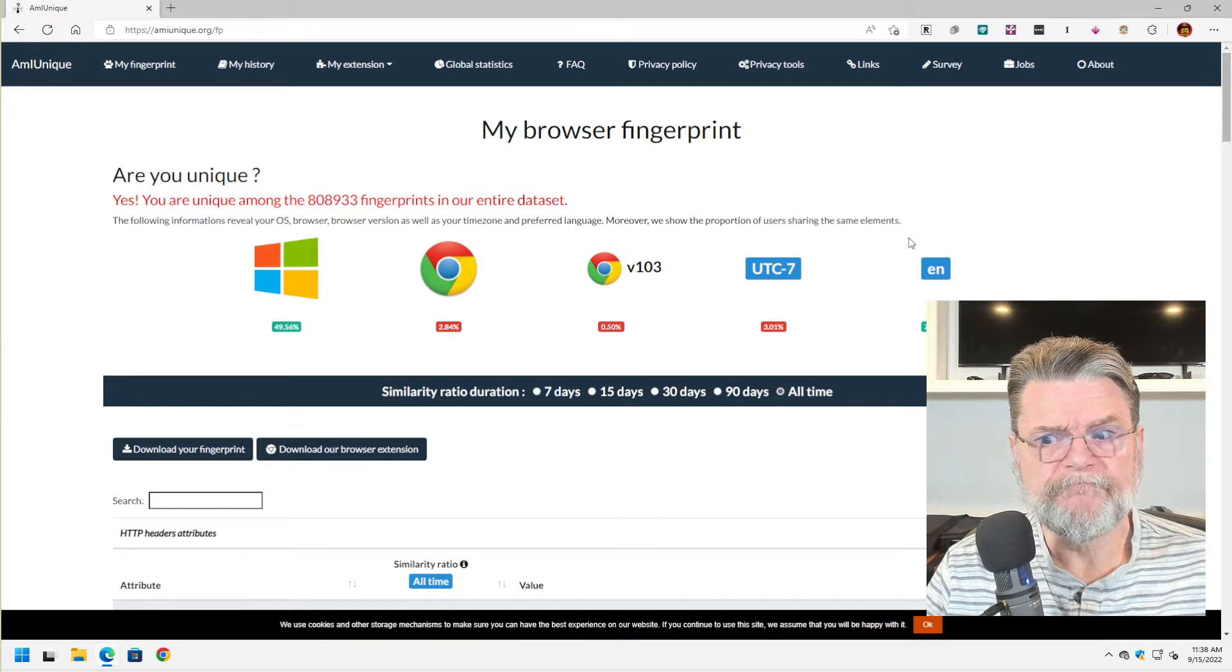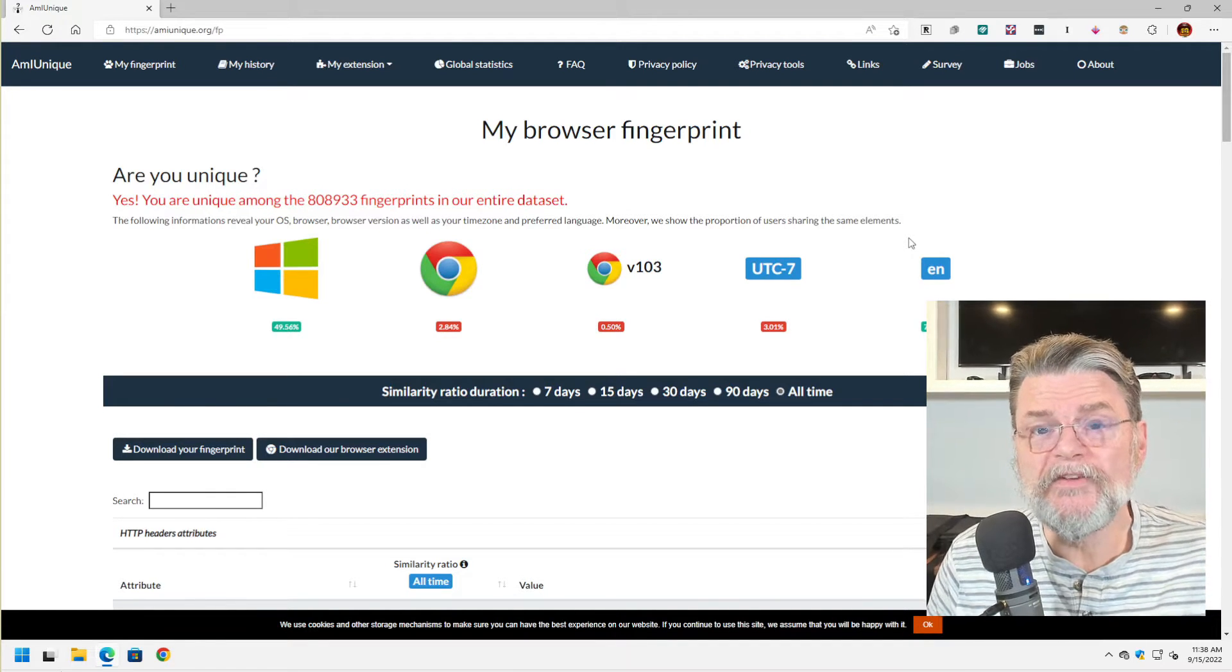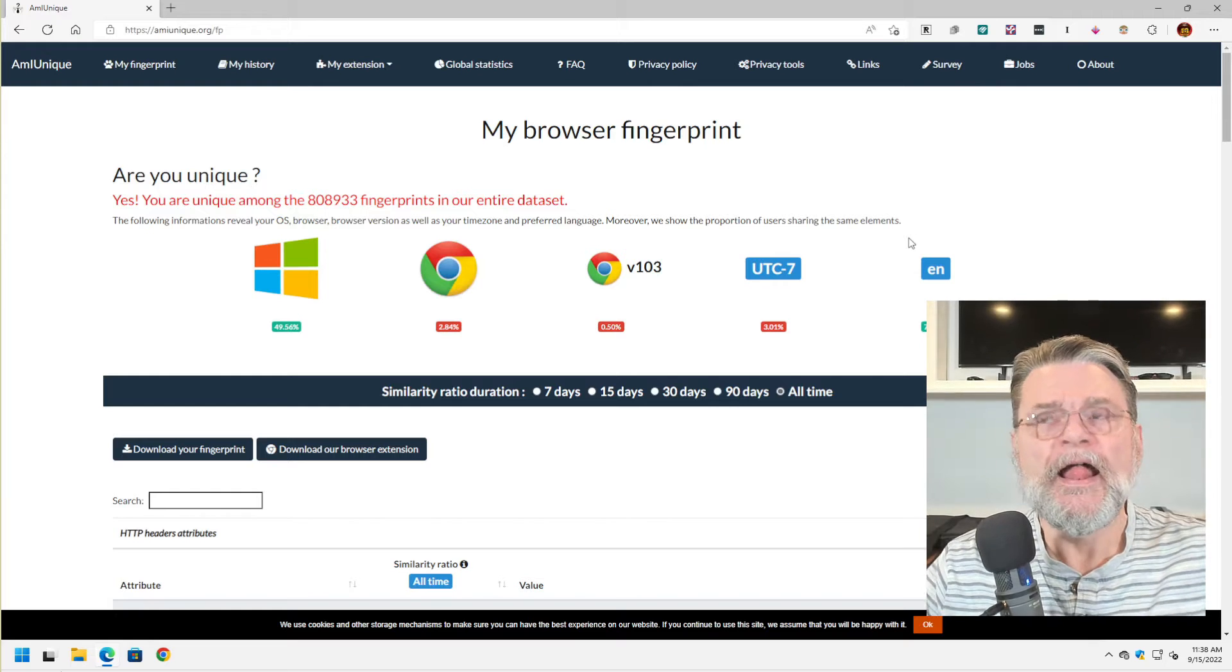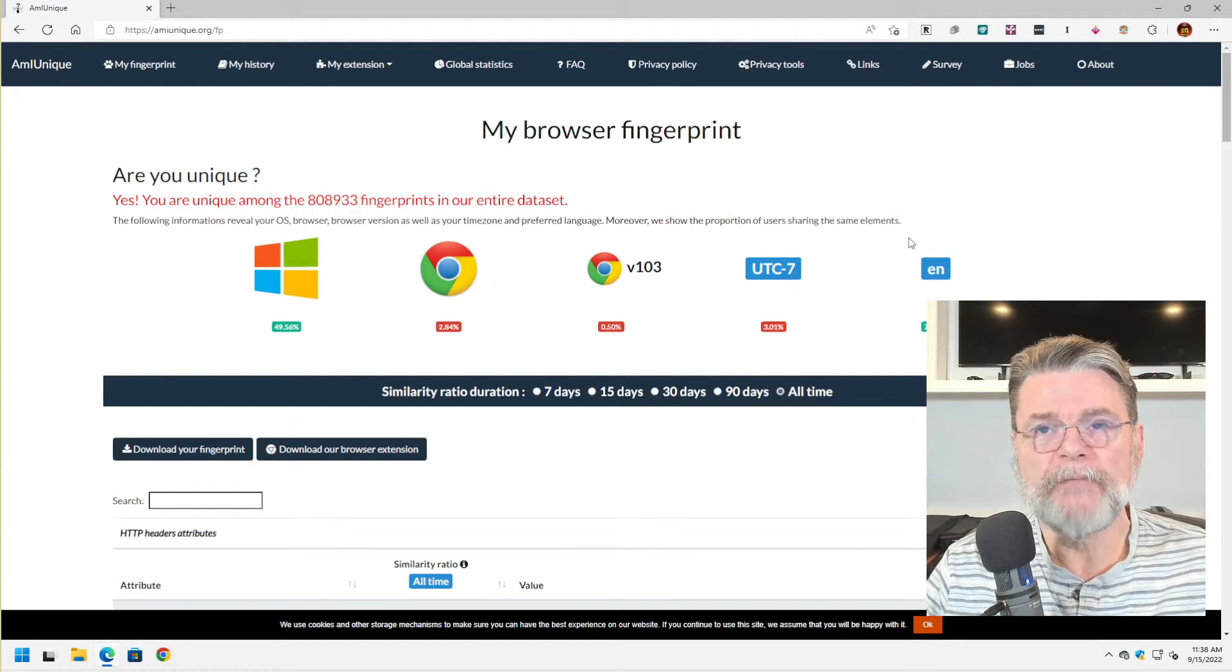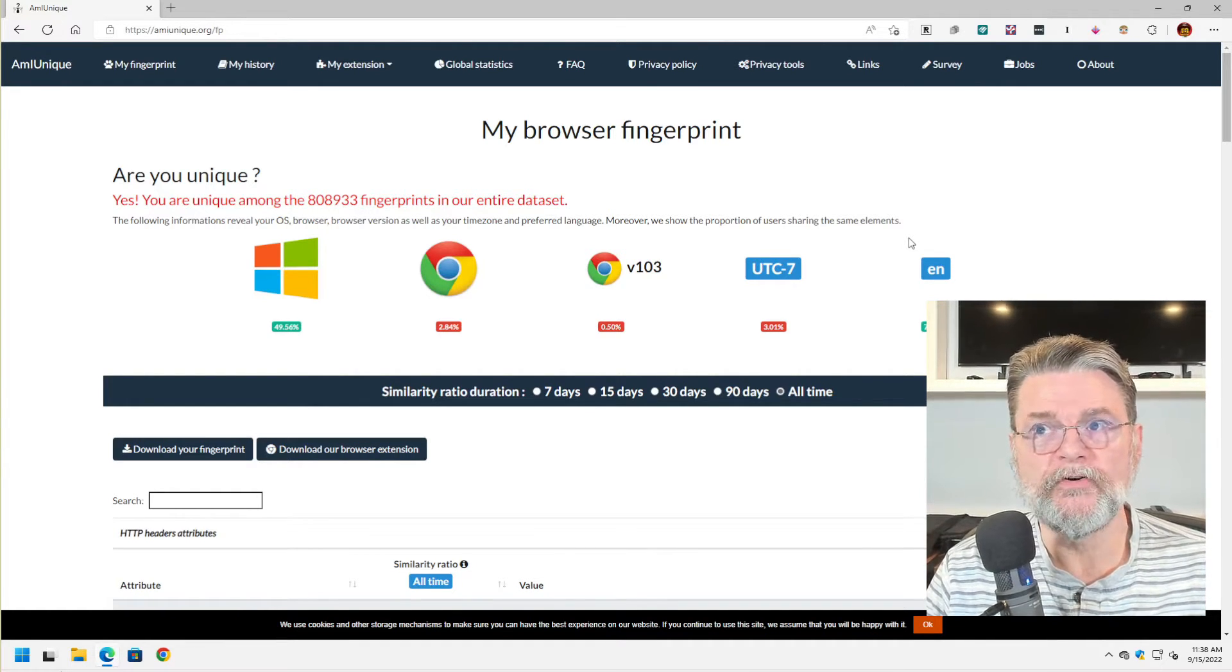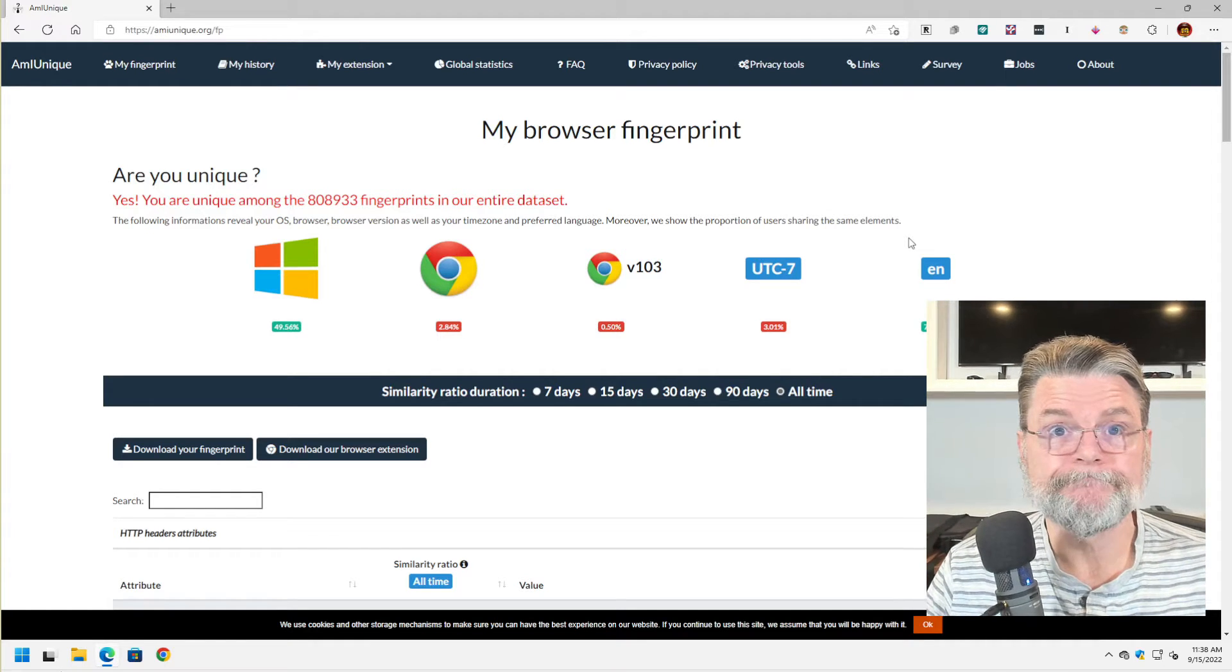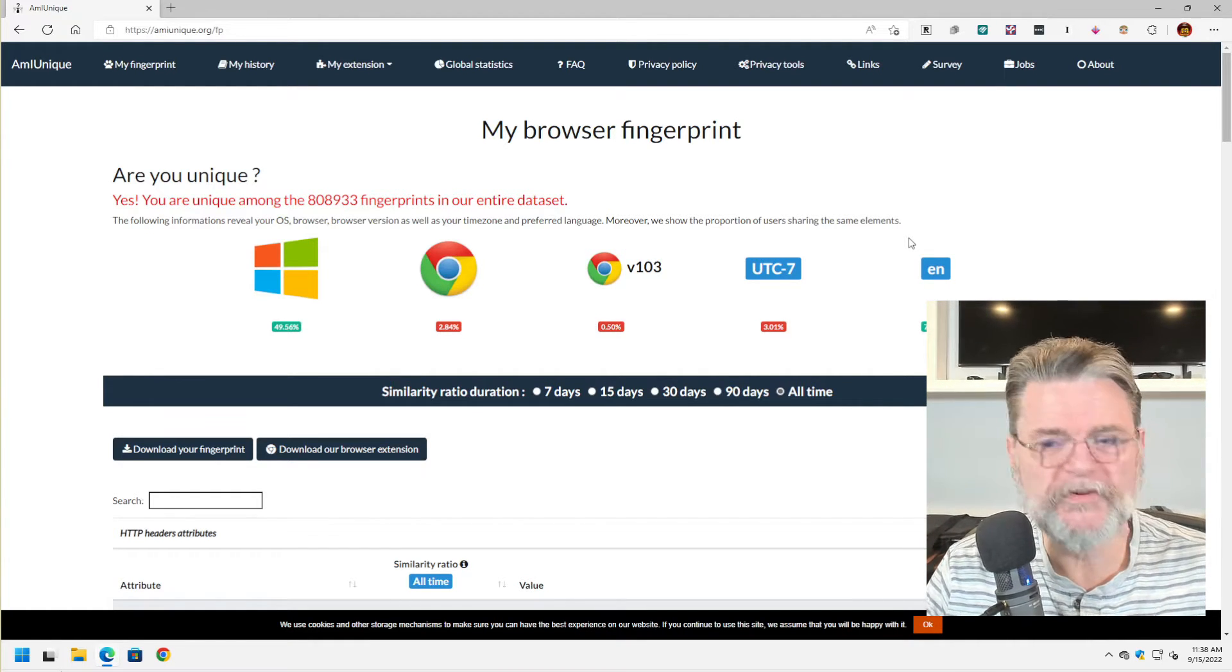That means that the information that this browser sends to the websites that I visit can be combined in such a way to identify this browser on this machine. What kind of information are we talking about?